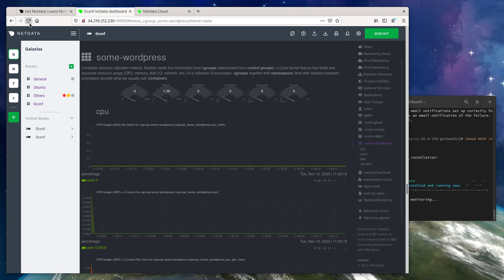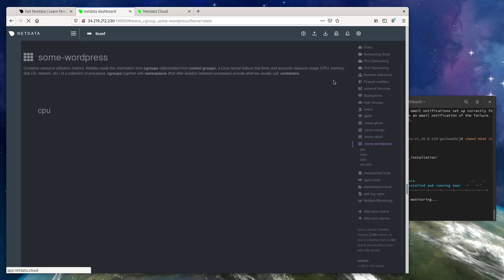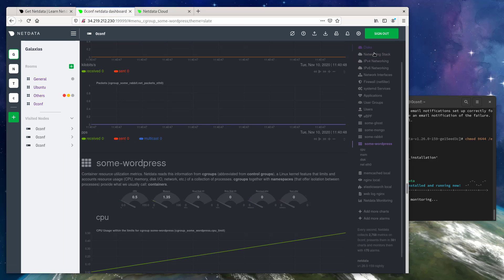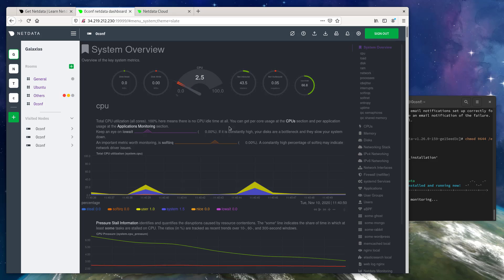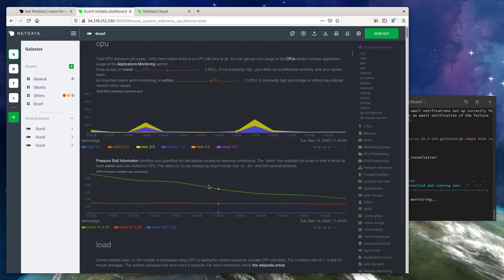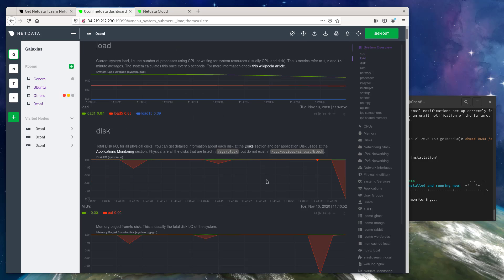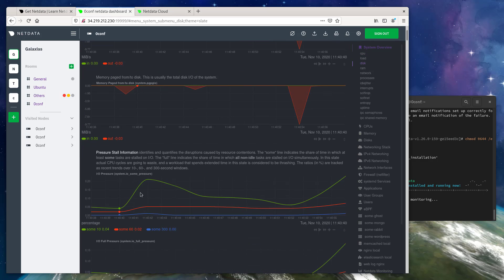We'll go ahead and reload this dashboard for the brand new NetData agent. And as you can see, we're already collecting per second hardware and system level metrics, and we're visualizing them in real time.